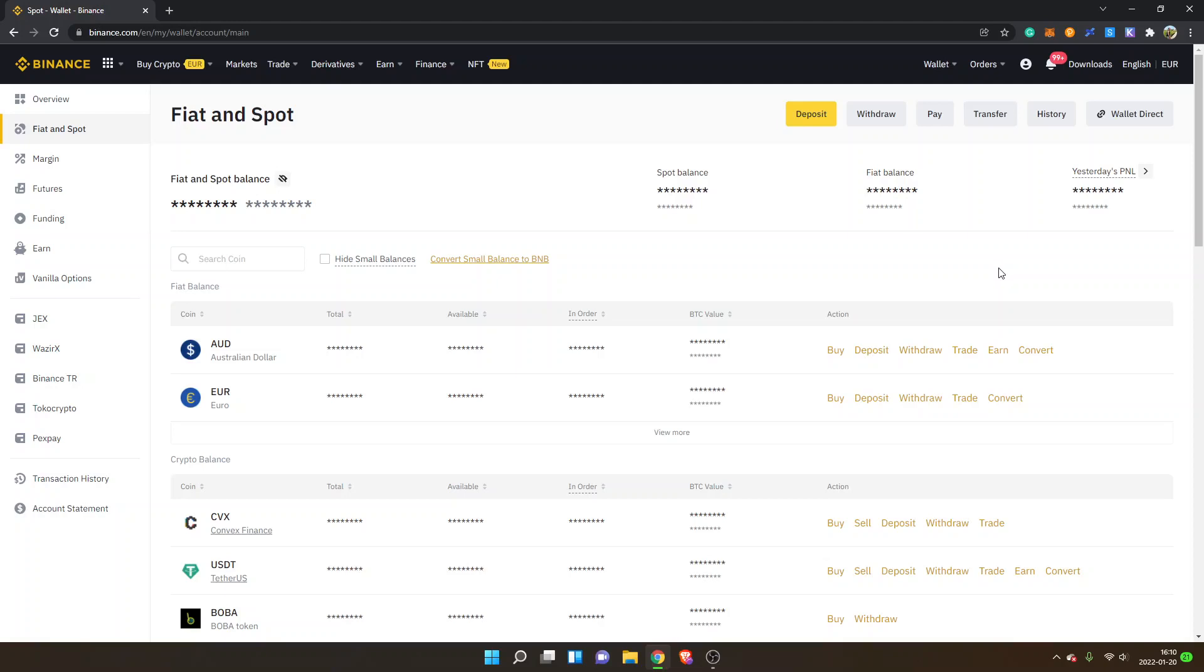I will be using Binance, and if you don't have an account on Binance yet, you can register from my link in the description and you will get 10% kickback on trading fees.